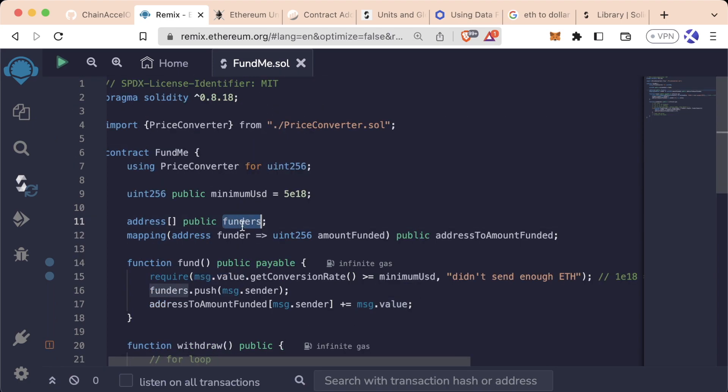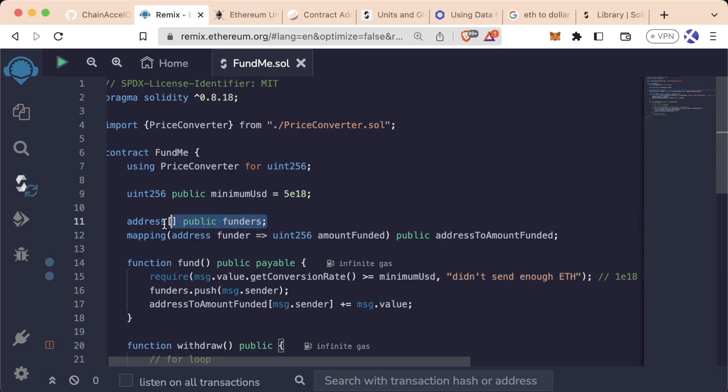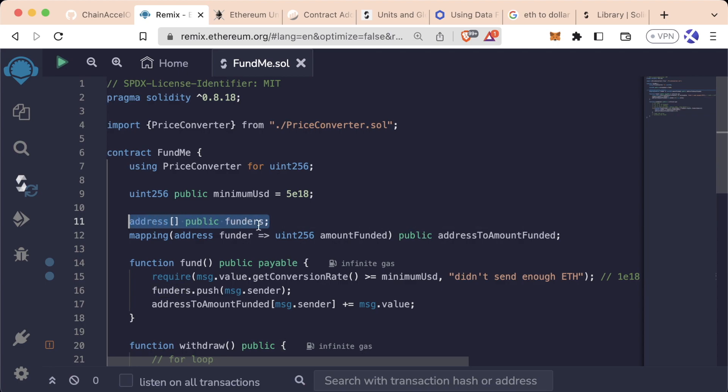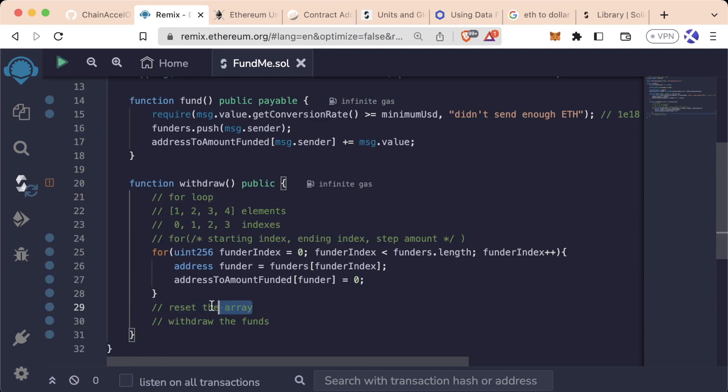To reset the funders array, we could do the same thing we did with the mapping and reset each single address at each index, or we could just create a brand new funders array, which is what we're going to do.